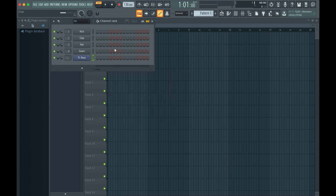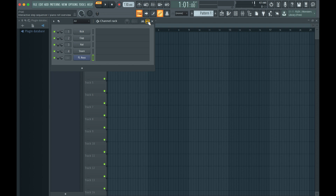The default editor in FL Studio is the Step Sequencer. For creating and editing MIDI notes, we want to switch to the piano roll instead, representing the keys on the piano from low to high. To switch from the Step Sequencer to the piano roll, click this button.